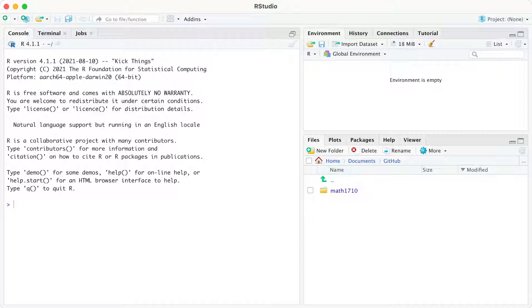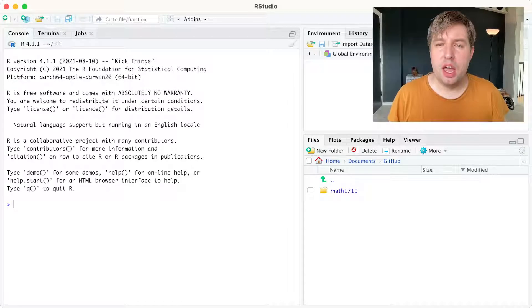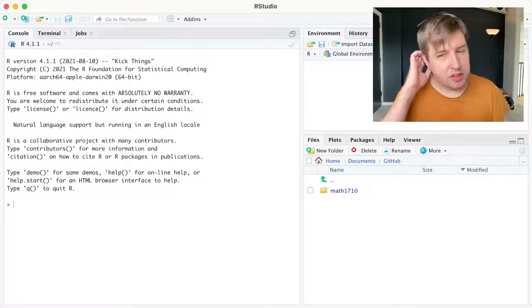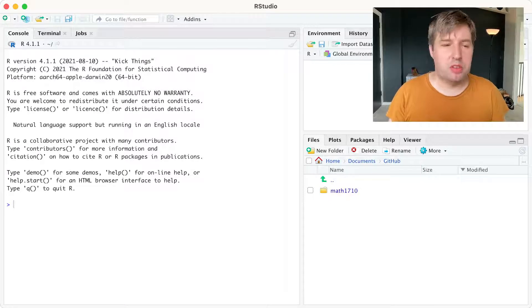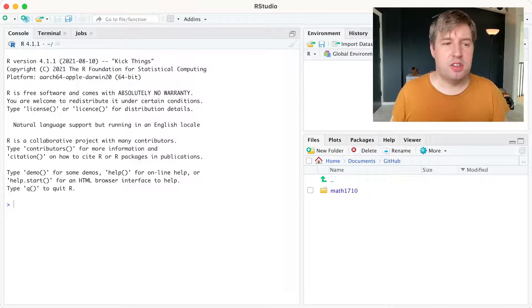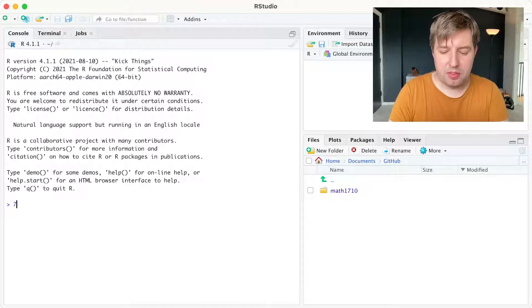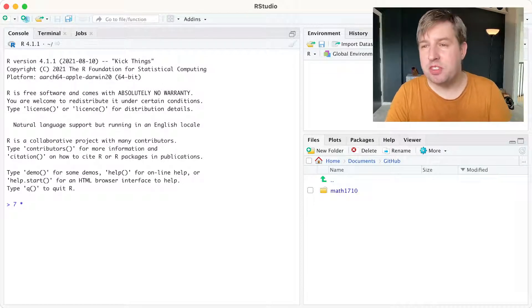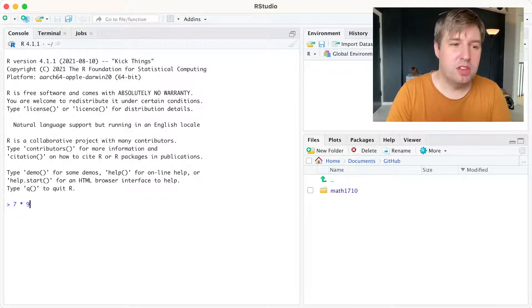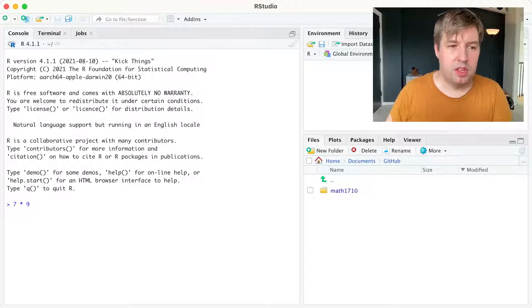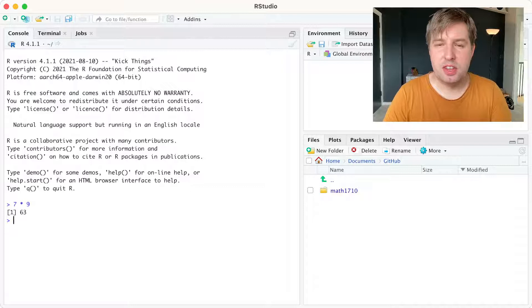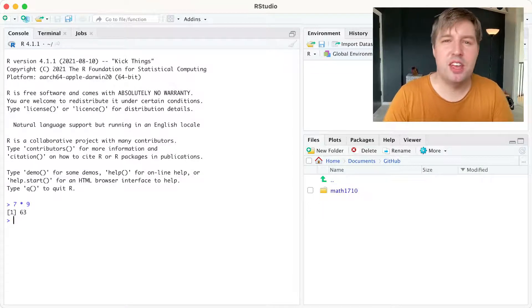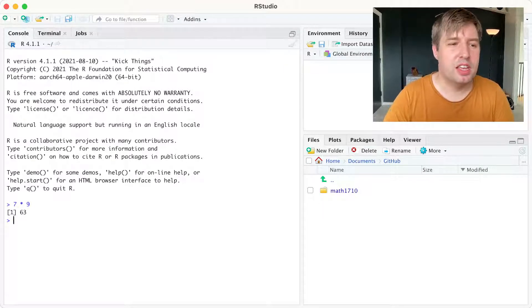And the console is where we type things that we want R to do for us. For example, if we want to know what 7 times 9 is, we can type here, 7 times, the asterisk is used for times, 9. And then we press Enter, and we get the answer 63, which is what 7 times 9 is. So R has calculated that correctly.